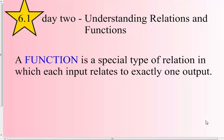Today's video is 6.1, Day 2: Understanding Relations and Functions. A function is a special type of relation in which each input has exactly one output. Each input has exactly one output.